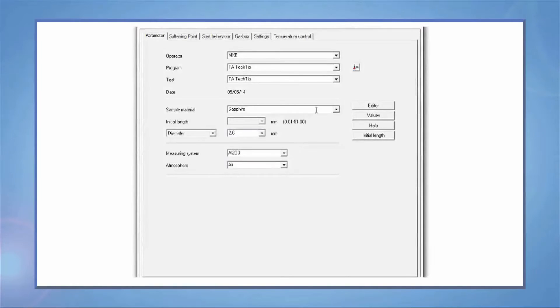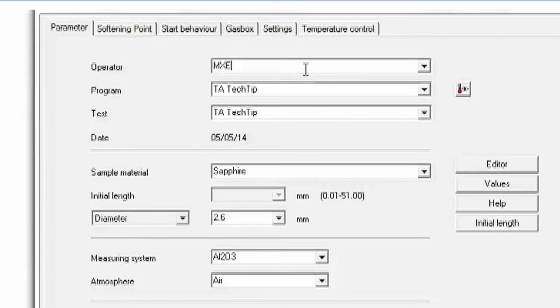Select New Measurement and the new Options screen will come up with multiple tabs. The operator, program, test name, and sample material.